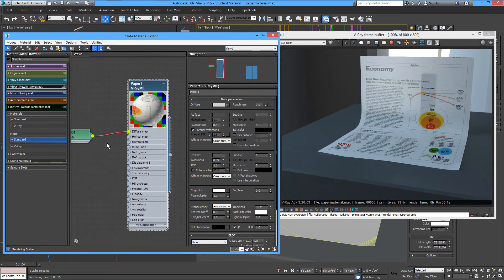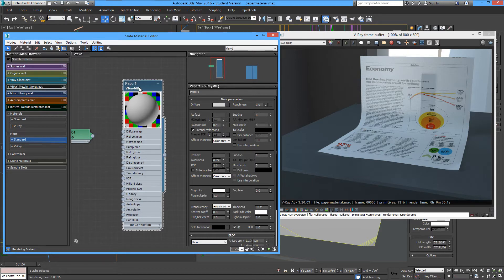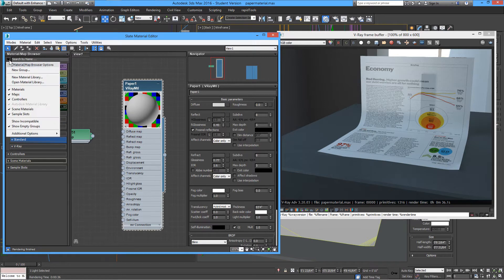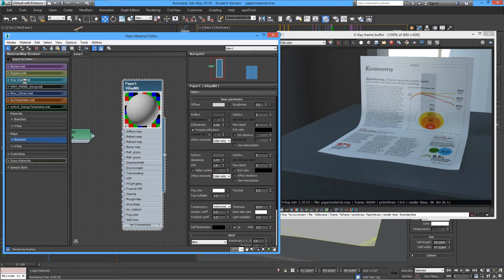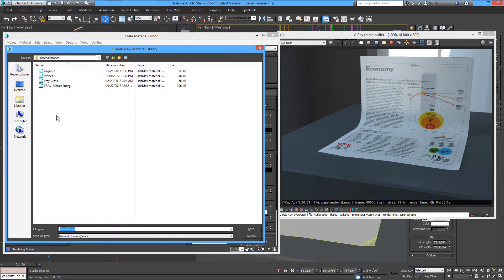Another thing you can do is make your own materials folder and add it to the library. If you click here, you can click on 'New Material Library,' open it, and name it something like 'organic materials' or 'paper materials.'